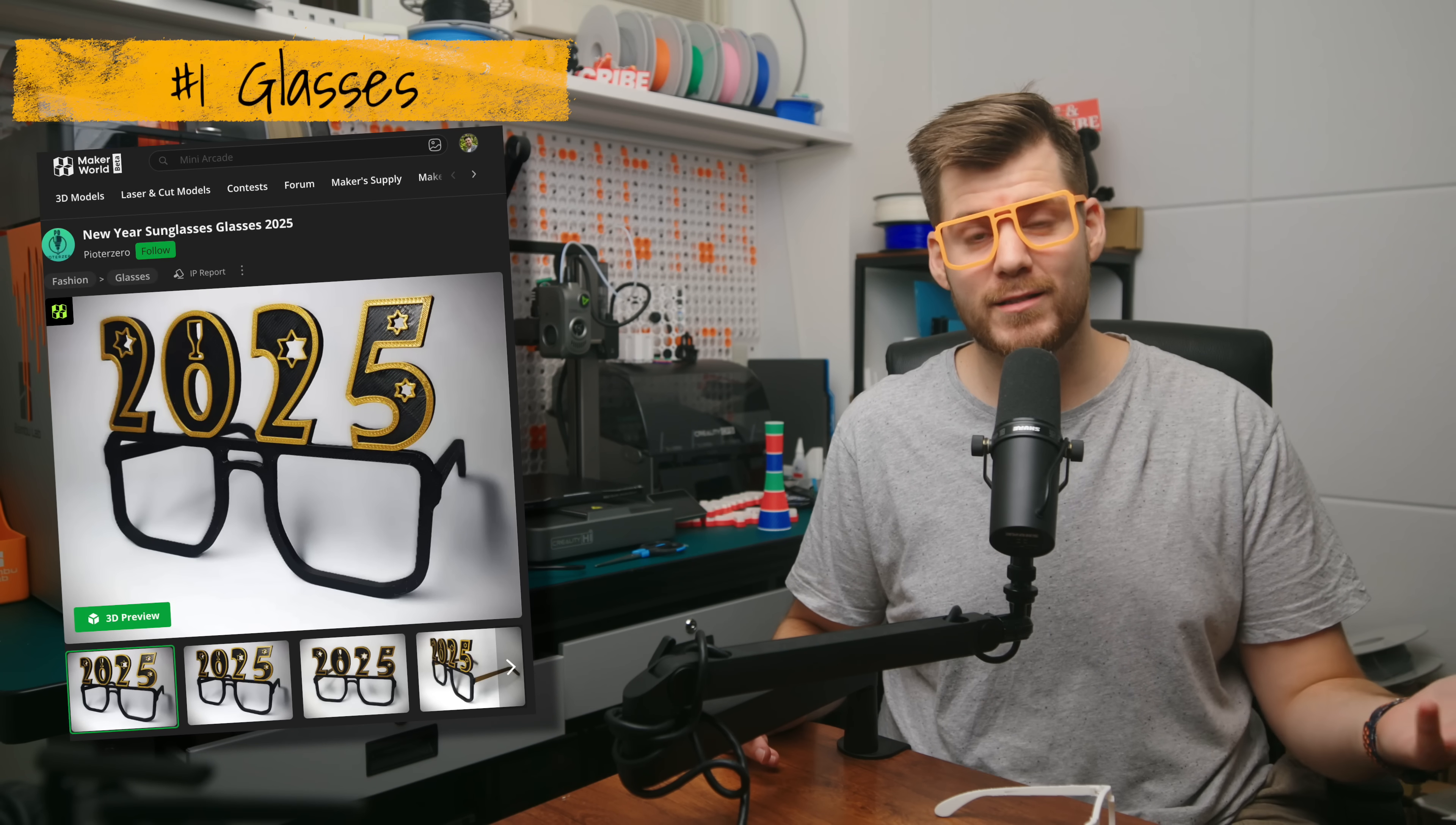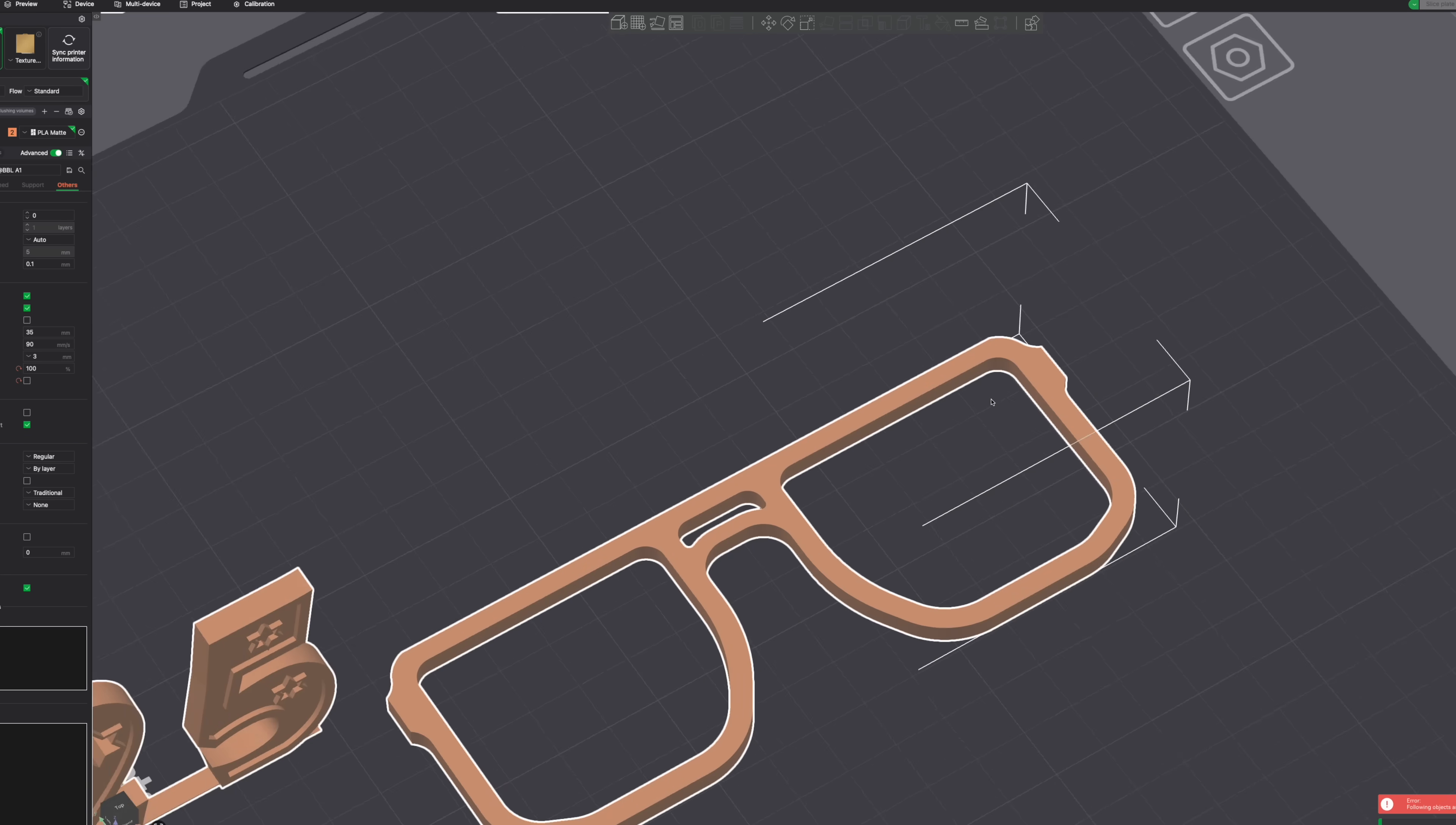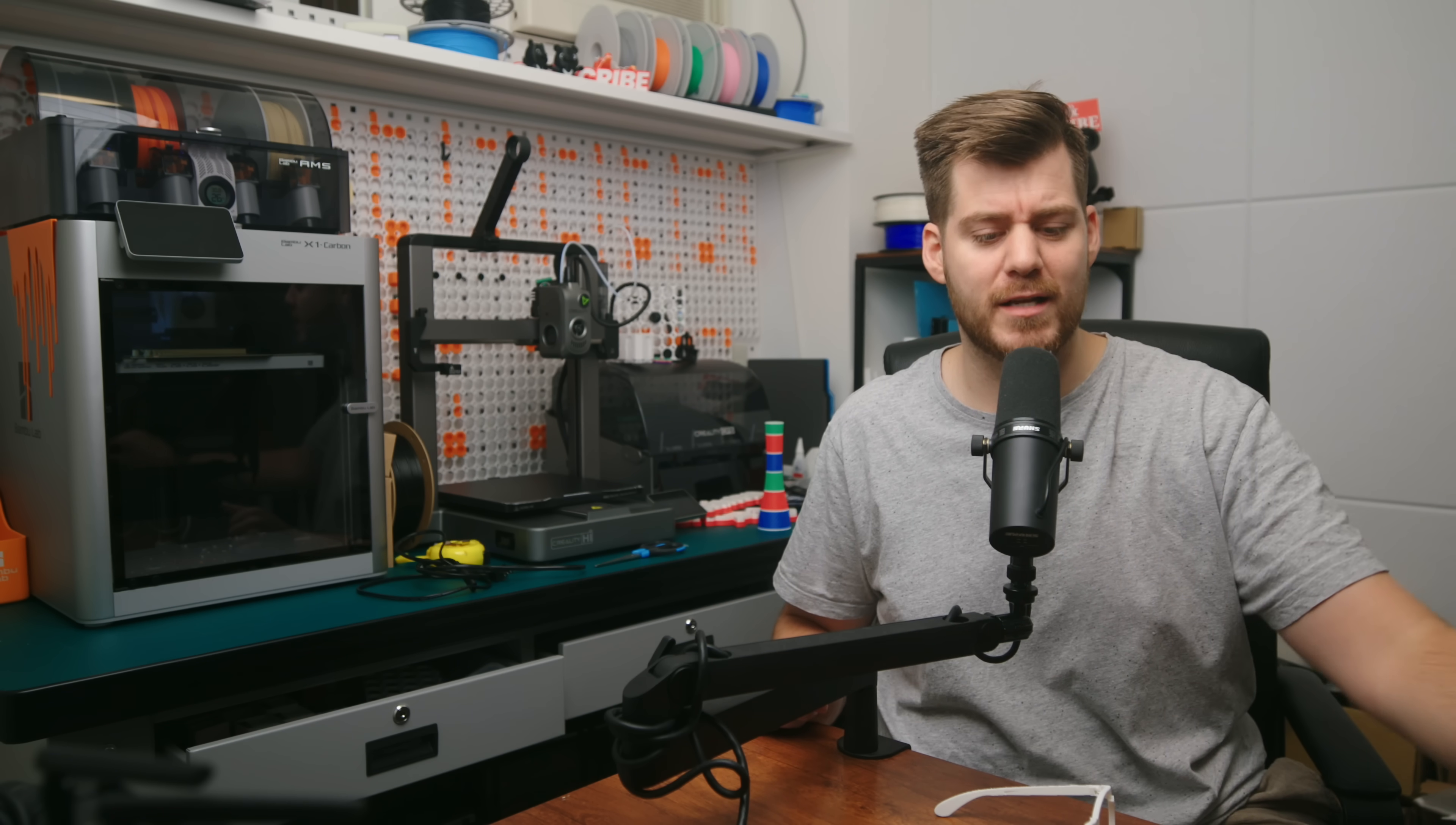My first couple of prints are glasses. Now these are some New Year's 2025 glasses that I've cut in order to make them look like normal glasses. But of course, there's no actual glass or anything, so the definition of usefulness might be debatable in this case.